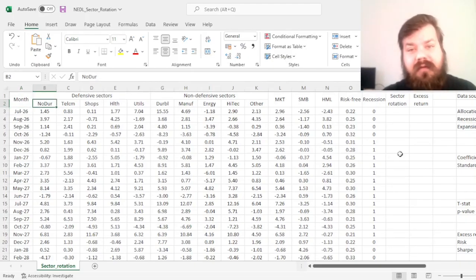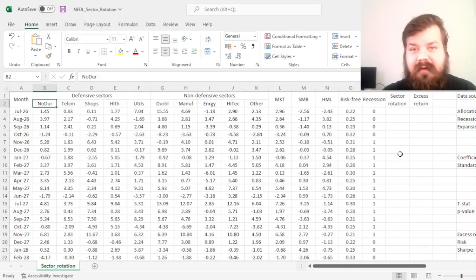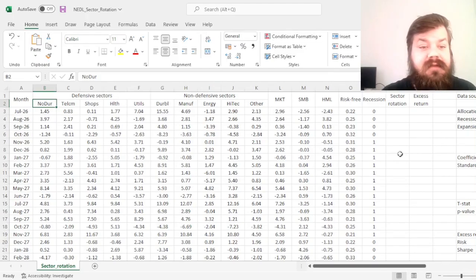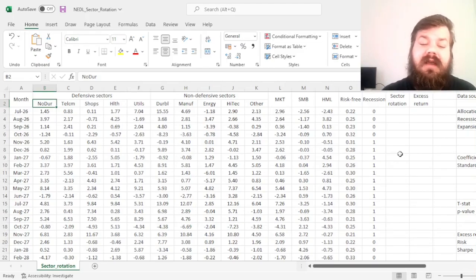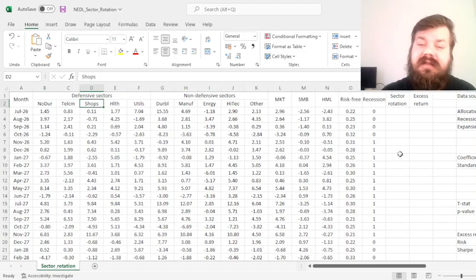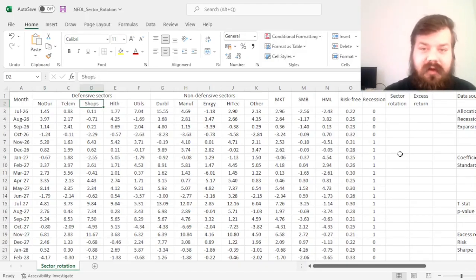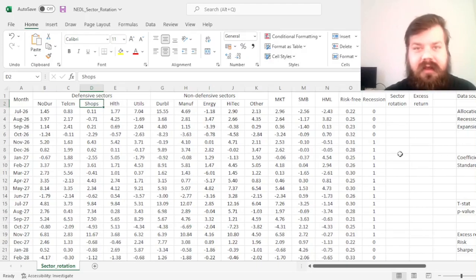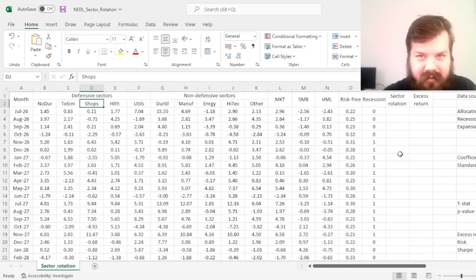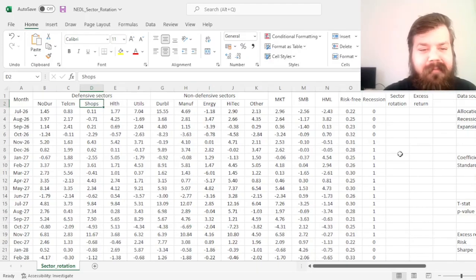Something like consumer staples or consumer non-durables: food, basic beverages, necessity goods, as well as things like retail chains, shops such as large consumer stores. You can think Walmart in the U.S. or Tesco in the UK.